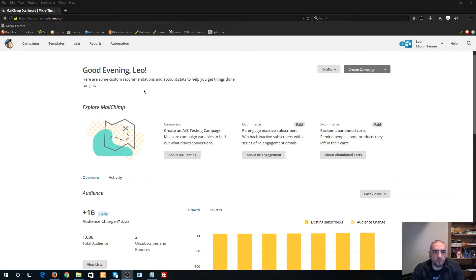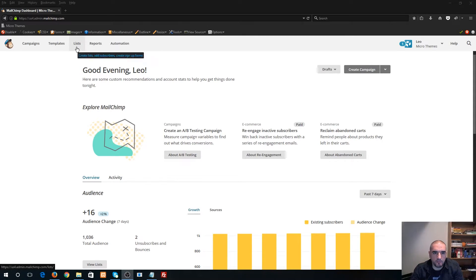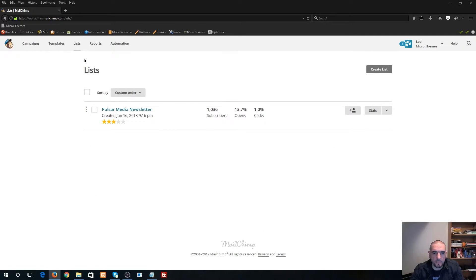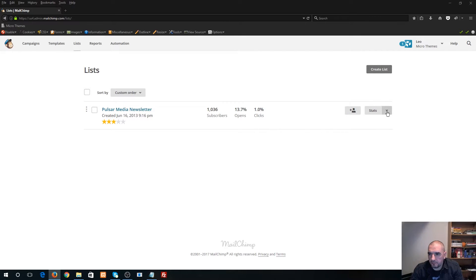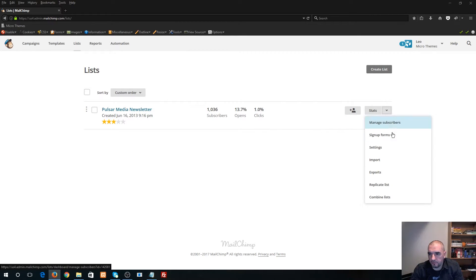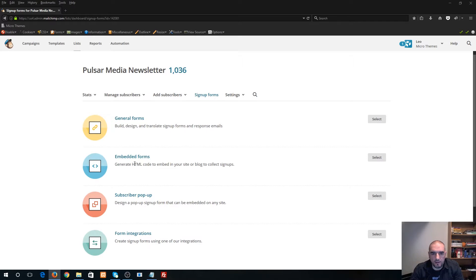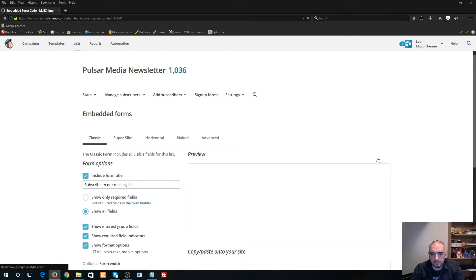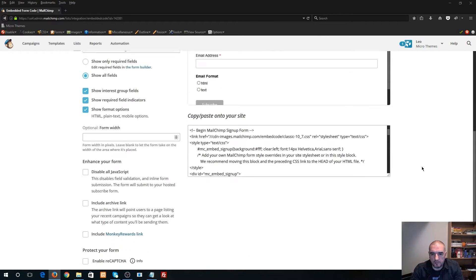So what you want to do is from the main page as soon as you log in, click on the List button right here in the top navigation, select Lists. Okay, so you see here that I have my newsletter created. From the newsletter menu, what you want to select is sign up forms, and then you want to select embedded forms.